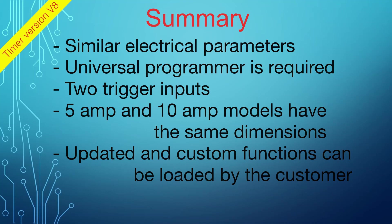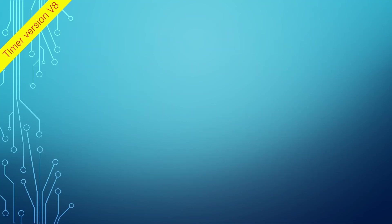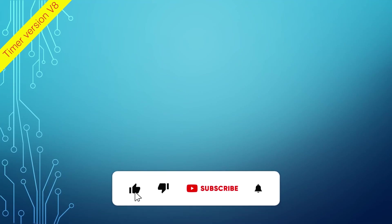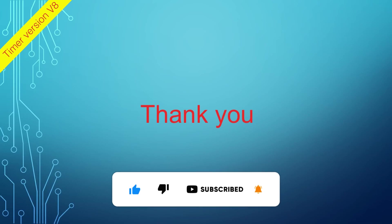For a more detailed dive into the timer's functions, trigger use, programming, and common application, please click on the links provided in the description of this video.